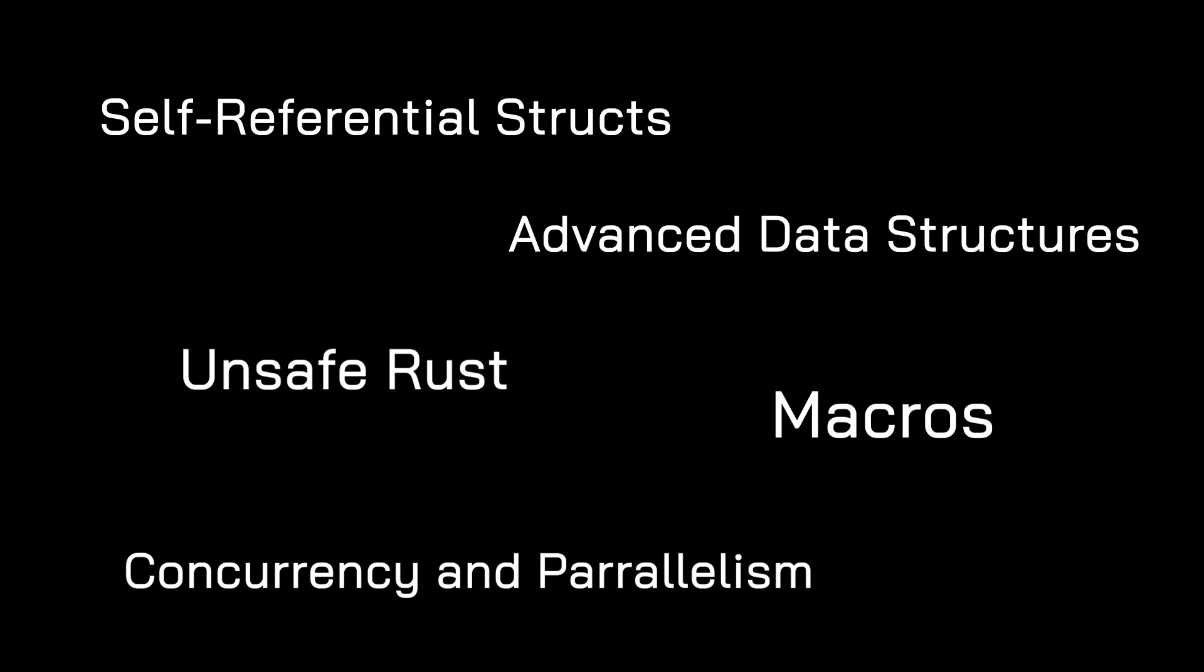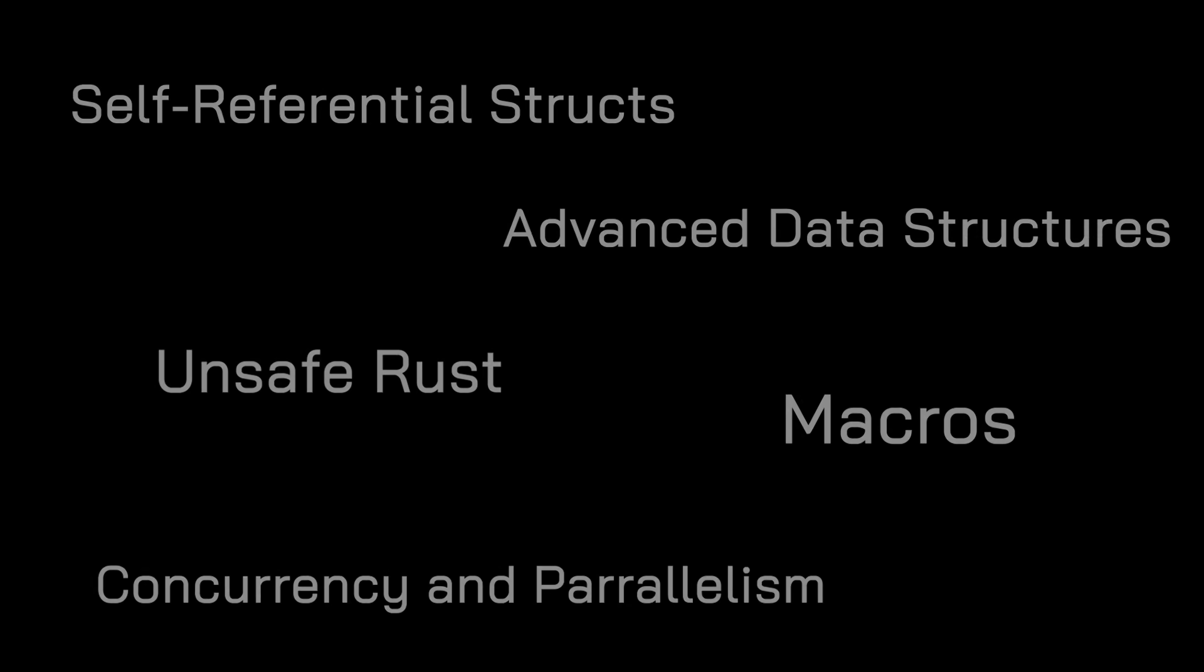Once your code is working, you can move on to step two. Make it right. This is where you refactor your code to make it more idiomatic. As a bonus, writing idiomatic Rust will help you avoid Borrow Checker errors.